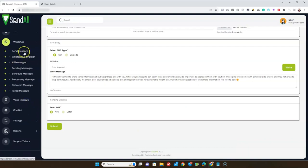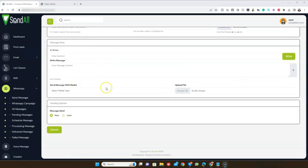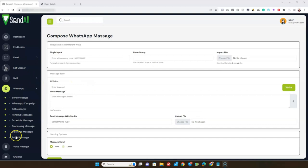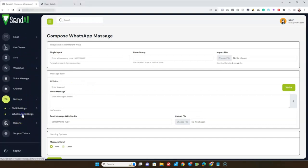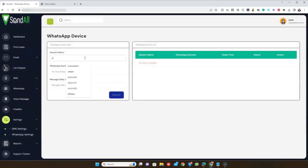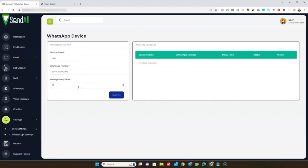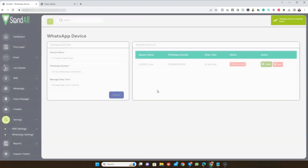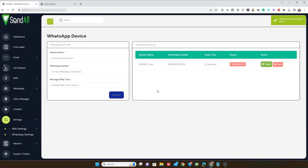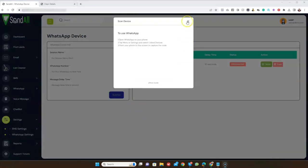We also have WhatsApp. Click on 'Send Message' to send WhatsApp messages. Before you can send, you need to connect your WhatsApp. Go to Settings, then WhatsApp Settings, and add a session. Then click the Scan button, which will automatically link your device.